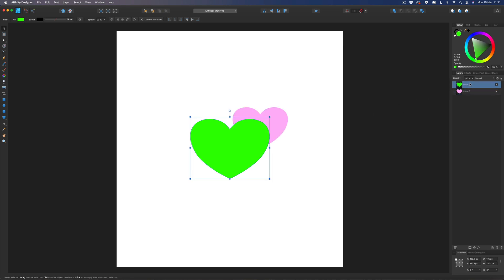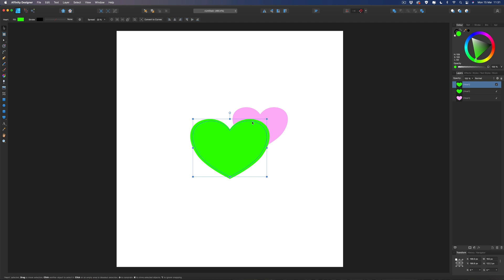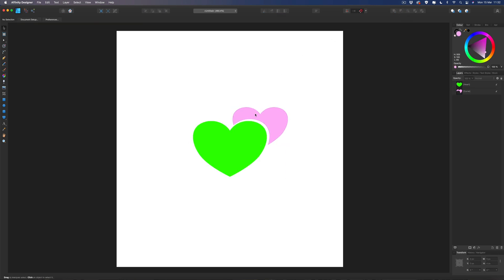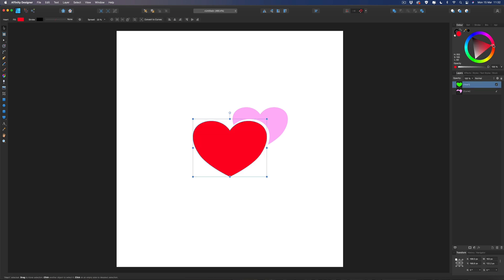Now I want to make another copy of the green heart — Command C and Command V. I'll grab the handle, hold Shift and Command, and drag it in just slightly to give the illusion it's cut out. Next, select the shape underneath and also select the purple one by holding Command so both are selected. Then come up to the Boolean section and hit Subtract — so it looks like that heart has been cut out of the other one.